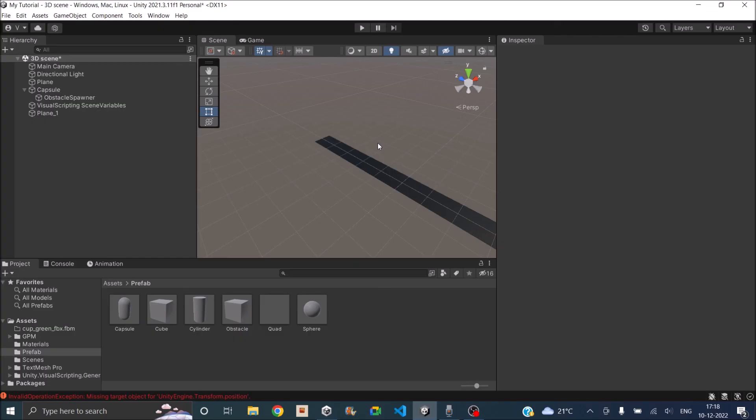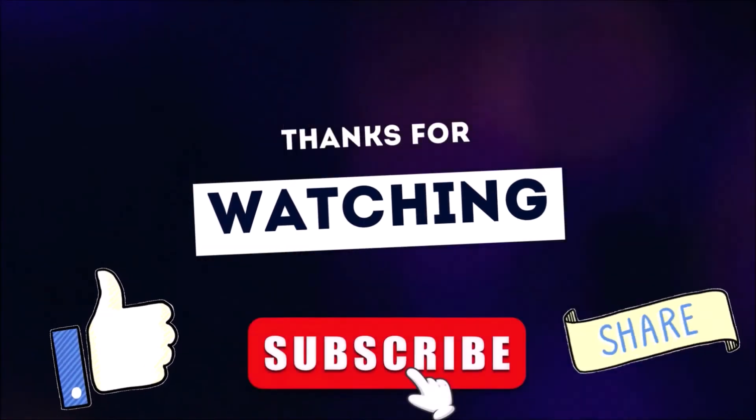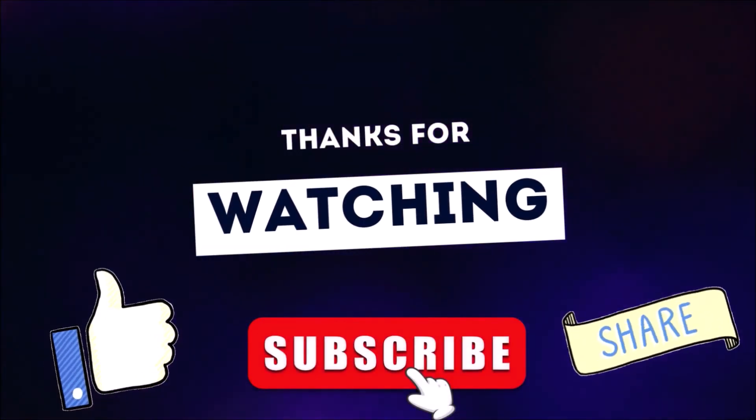Everything is set. Now we need a scoring system and a menu system to restart the game — that is what we'll be doing in the next video. We'll be creating a menu system to restart the game and also a scoring system. Hope you liked this video. Thank you and see you in the next tutorial. Thanks for watching — don't forget to like, subscribe and share.